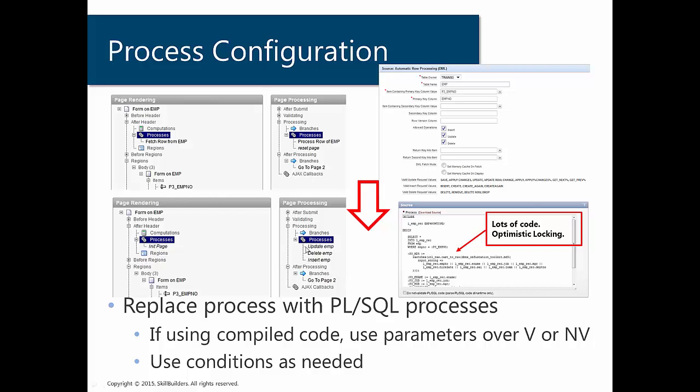We're going to end up with the exact same functionality, but we're going to have an init page process and an update, delete and insert process. Our code, these processes are going to have code similar to this defined. So it's actually going to contain PL SQL code. It's no longer going to look like this declarative process.